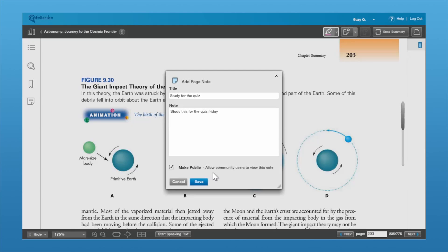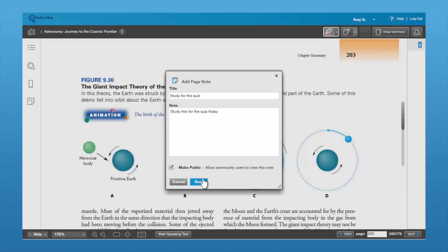Remember at the beginning when you established your account, we said that you could enter in the school that you're at so that you could share notes with other users. So if you click this and make it public, that's going to allow any members of the community at your school who are using this textbook to see your notes as well.